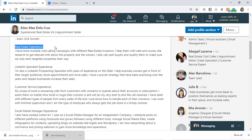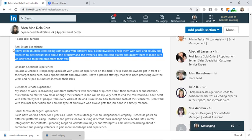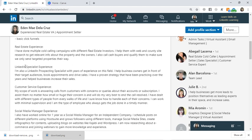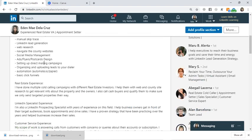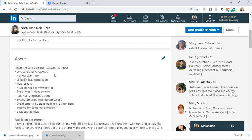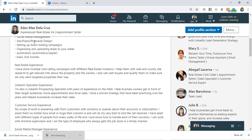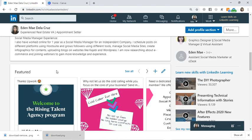Below that, I added descriptions of my work positions. Like for my real estate experience: 'I have done multiple cold calling campaigns with different real estate investors. I help them with web and county site research to get relevant info about the property and the owners. I also call cash buyers and qualify them to make sure we only send targeted properties their way.' That's the description of my role as a real estate virtual assistant.